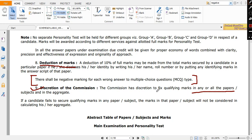You can see it is written clearly here - it can fix qualifying marks in any or all the papers or subjects and in aggregate. That means suppose you have GS1, GS2, suppose commission decides GS1 cutoff is 80, GS2 cutoff is 70.